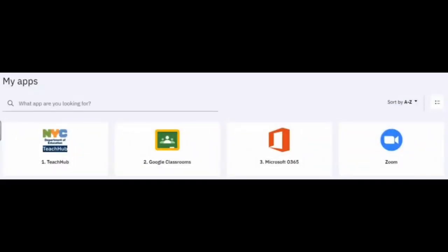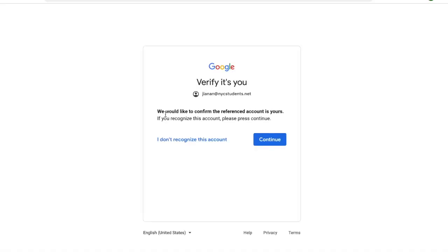If you click on Google Classroom, you can see the student's assignments from their teachers, and you can also submit work for the students online electronically. Let's take a look at Google Classroom since that's going to be the app the students use the most. Click on Google Classroom, then verify that it's the correct account you want to use, and click continue.